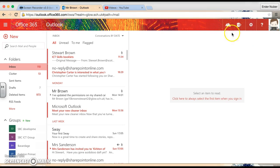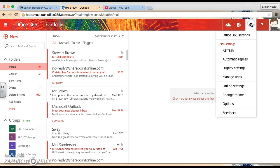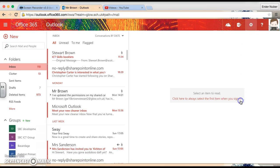Then, it's just a case of going up to the Settings cog in the top right-hand corner, we click this, and we then go down to Options.